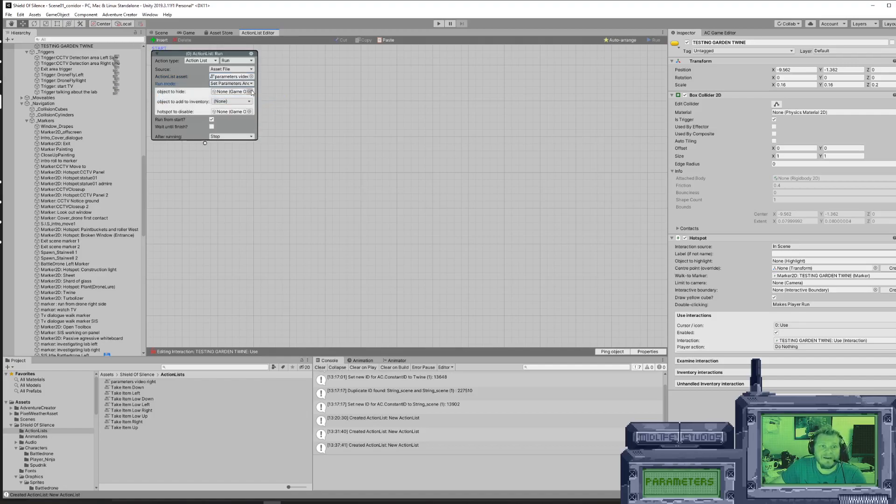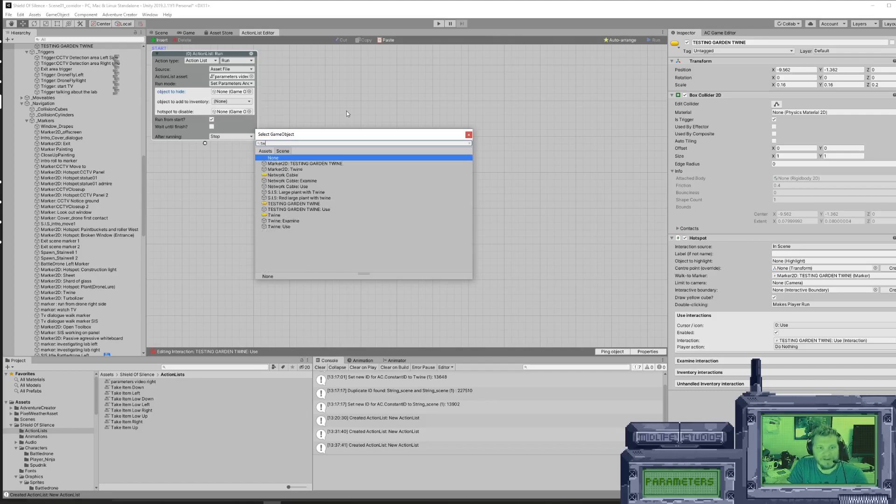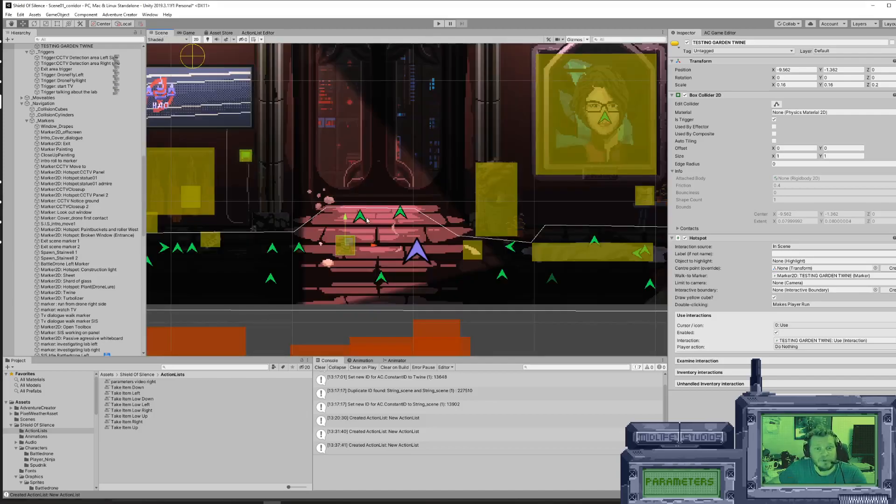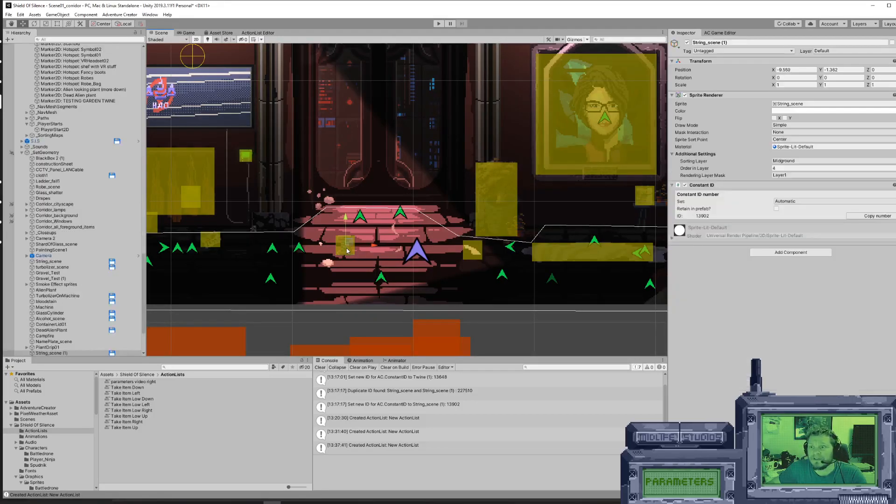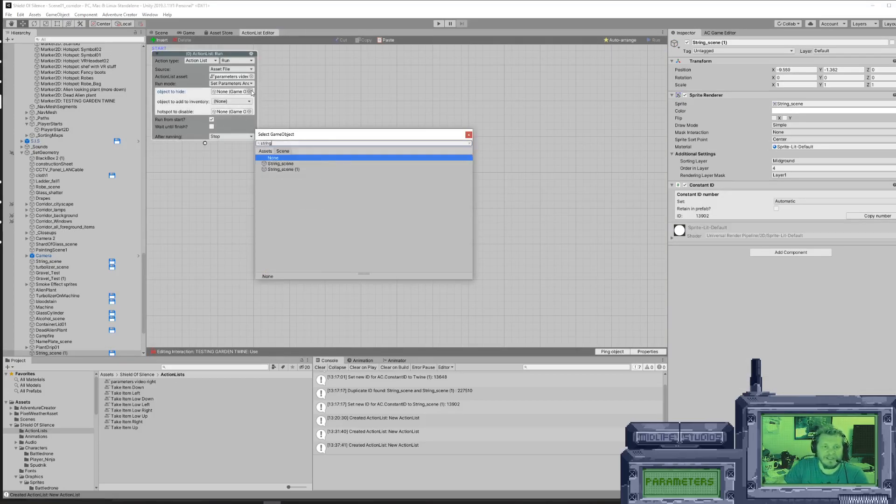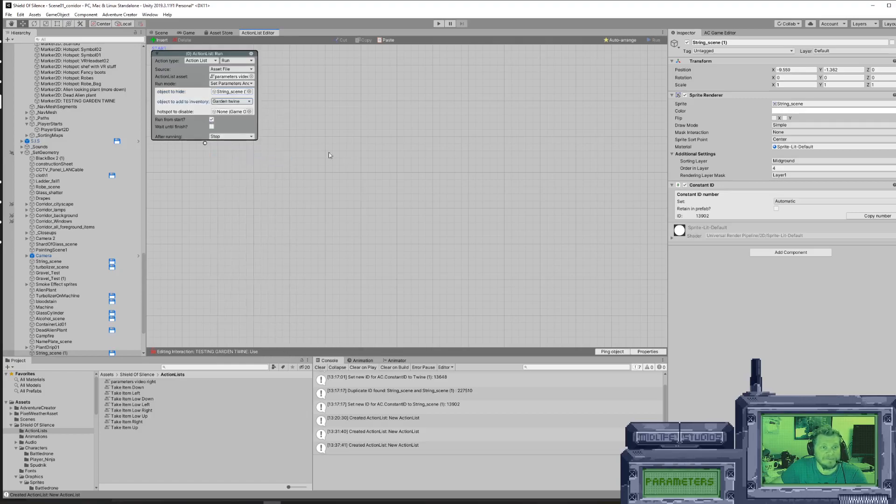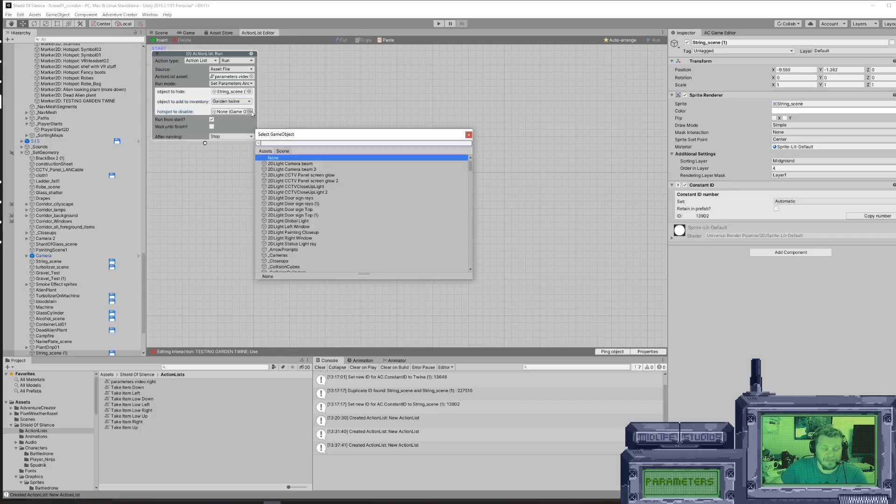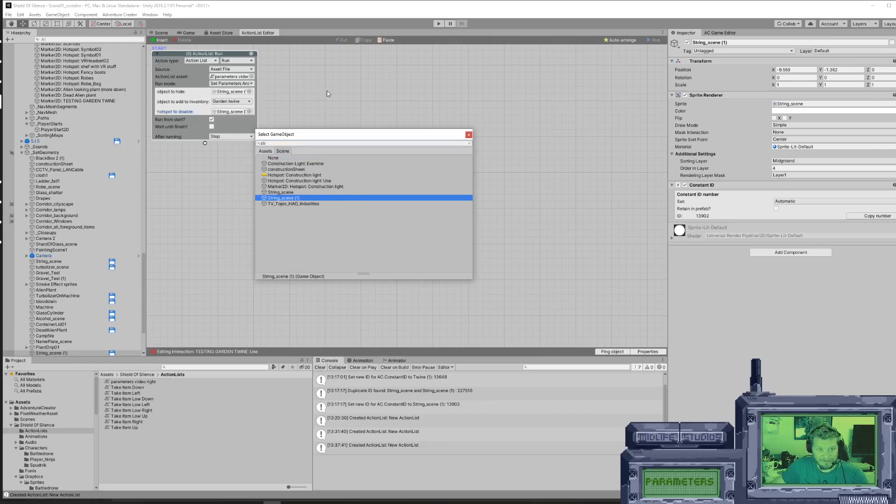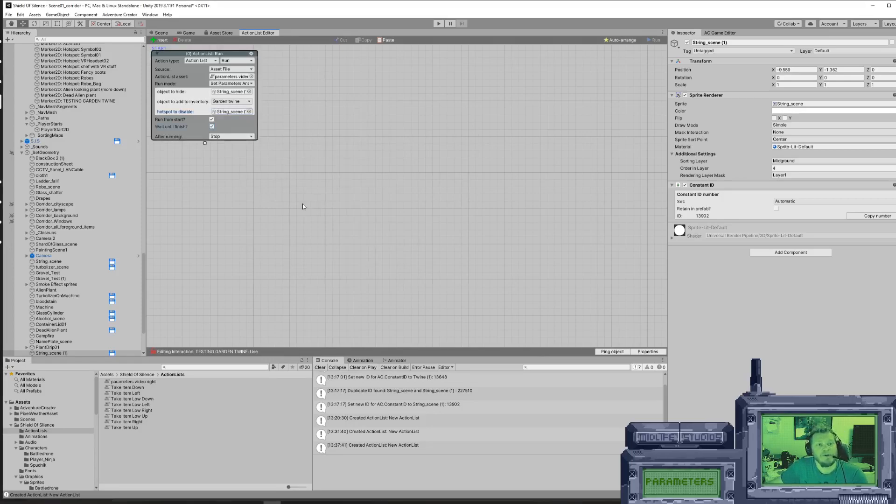Now everything is basically self explanatory. That's a very good question - what the heck is this object called? String underscore scene zero one. Here we go again with my naming conventions. String - it's this one because it's a copy. What do we need to add to the inventory? We need to add garden twine. What hotspot do we need to disable? The string scene number one, because that's a copy. And we're done.